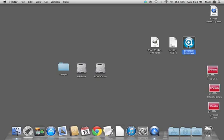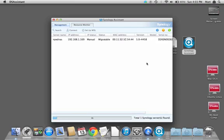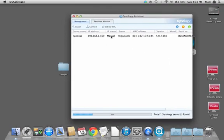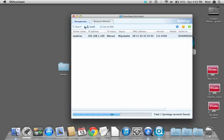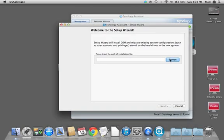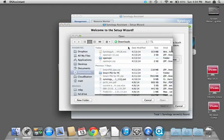Start up with the Synology Assistant. You're going to find this which is the problem, it's migratable and also it has no model number. Select that one, make sure if you have multiple units that you're picking the one that says migratable and has no model number.